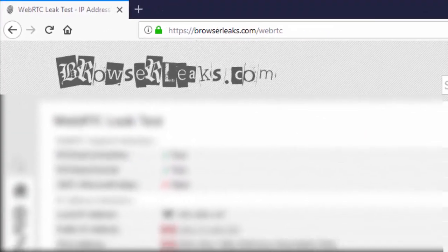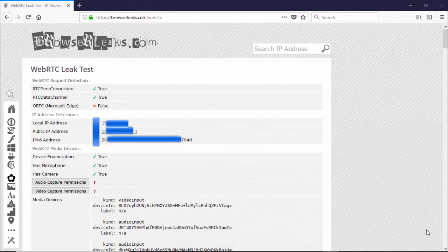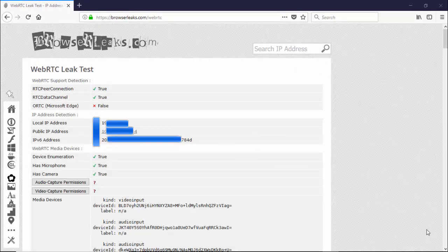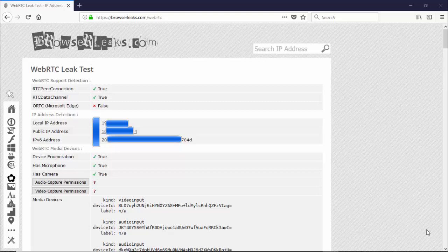This is still with the IPVanish VPN service turned off, and as we can see here, the IP address is showing, the IPv6 address is showing, as well as the local IP address.